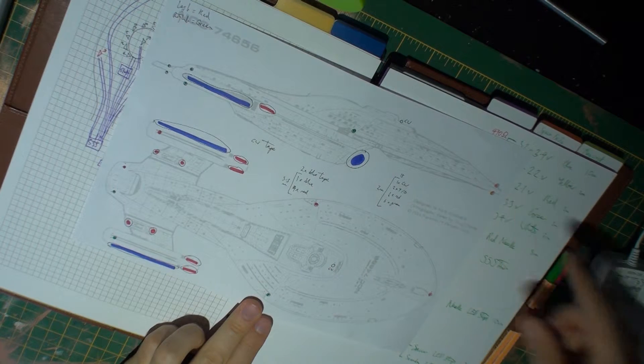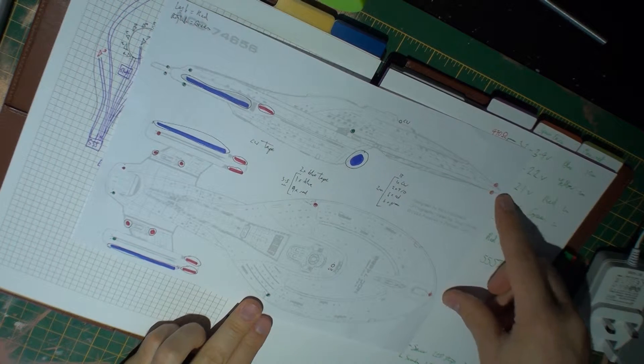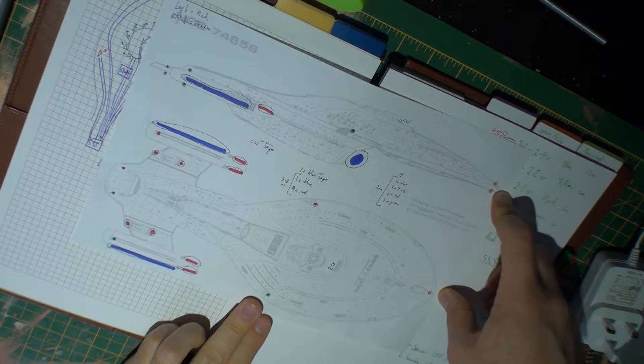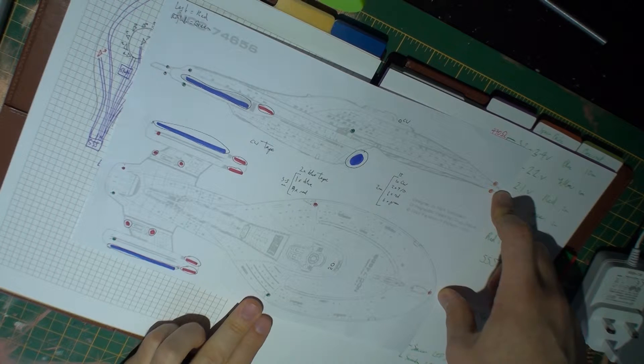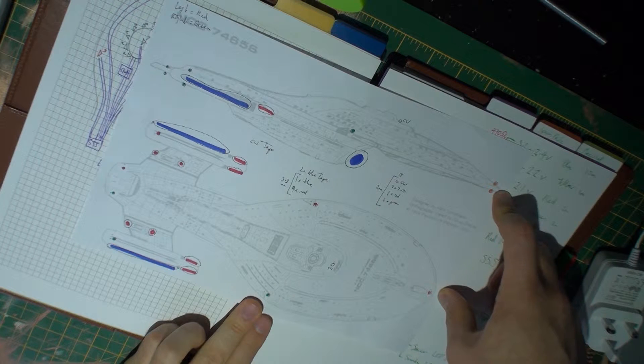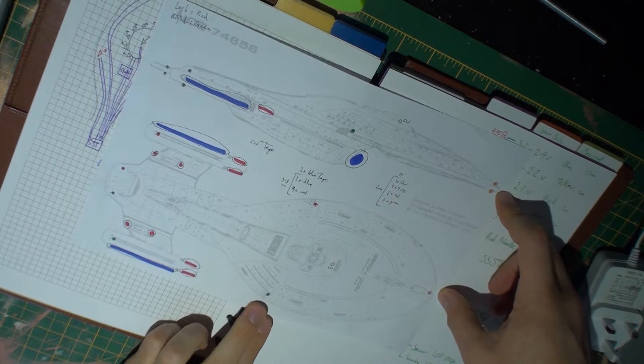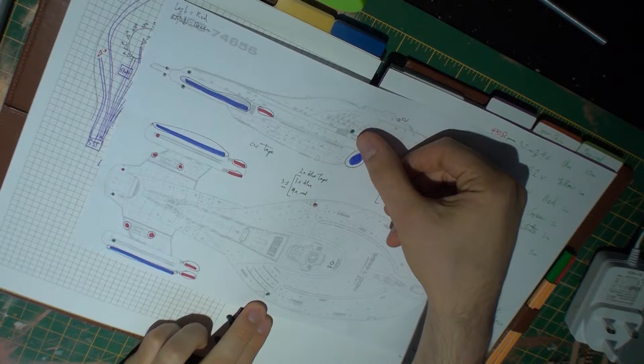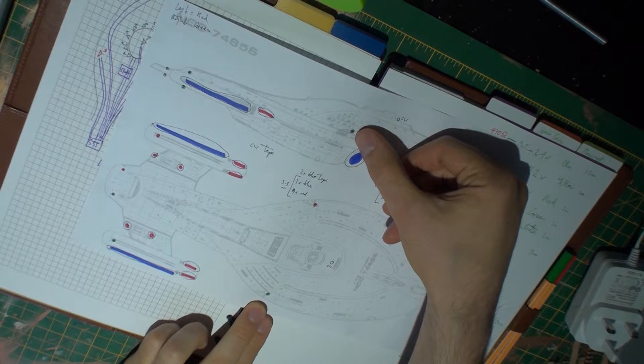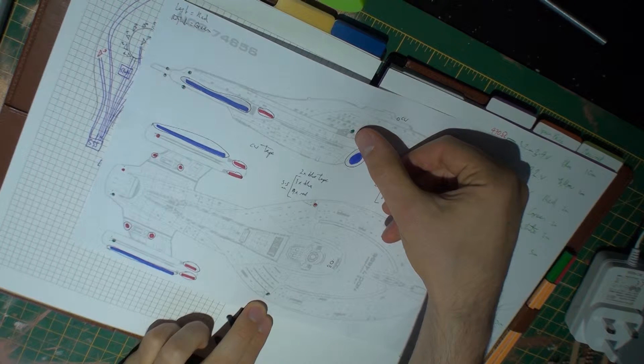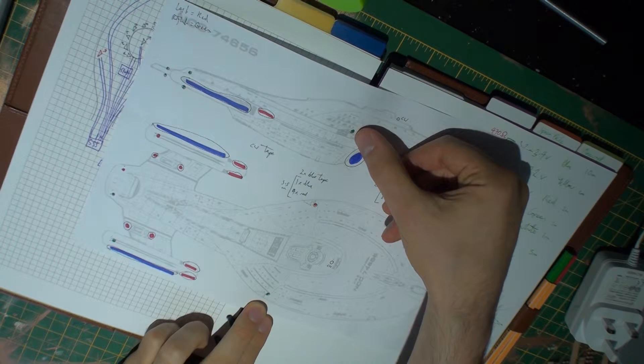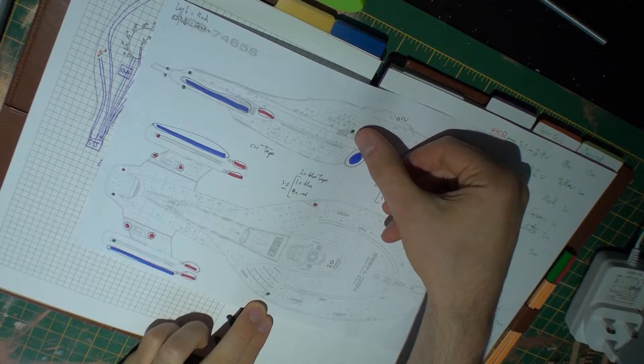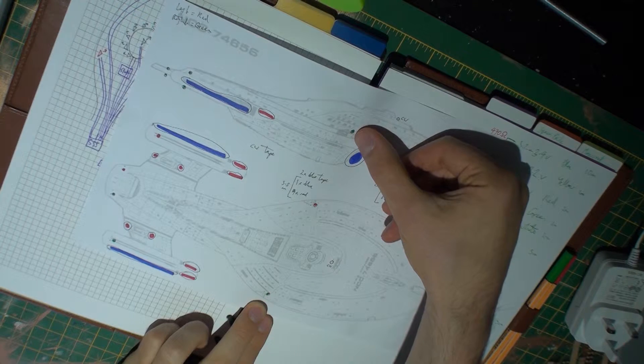Coming back to the plan, at the front I have yellow LEDs for the four navigational lights. I'm going to have green and red LEDs top and bottom of the saucer section for the left and right saucer navigational lights.